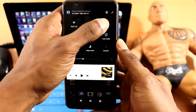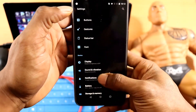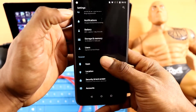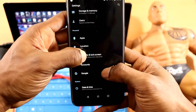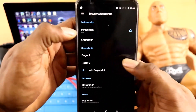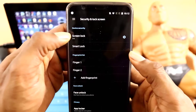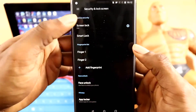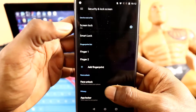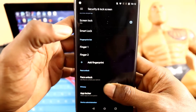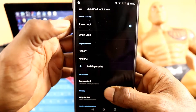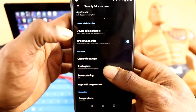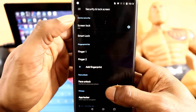On your OnePlus 5T, go into Settings and then underneath Security, take off whatever screen unlock you may have — any type of face unlock — just want to make sure you take off all that so it doesn't interfere with the unlocking of the bootloader.